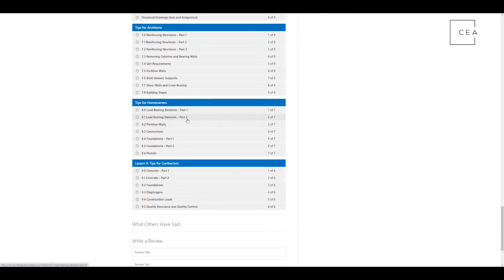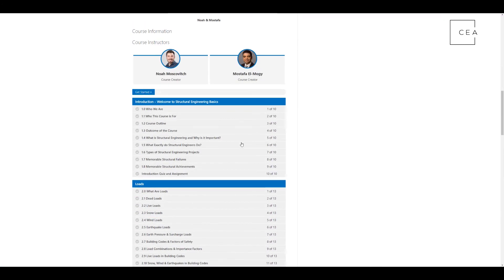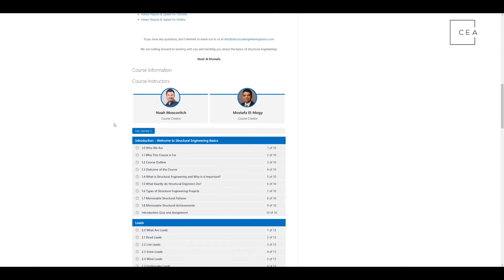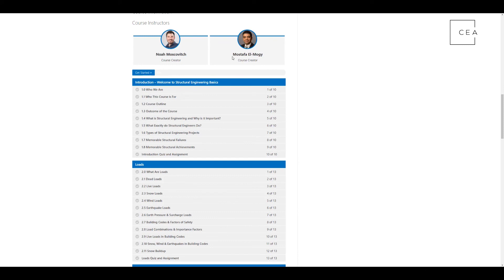I think the fun one is tips for homeowners, because everybody always asks what a bearing wall is and whether something is a bearing wall. Go check that out — it's all there for you. This is just a really good course. Go check it out at structural engineering basics dot com. It'll help you whether you're a contractor, homeowner, engineer, or project manager — anyone dealing with structural engineering in general. Go check out Noah and Mustafa's course. That's my very quick review of structural engineering basics dot com — I think it's a very valuable course.